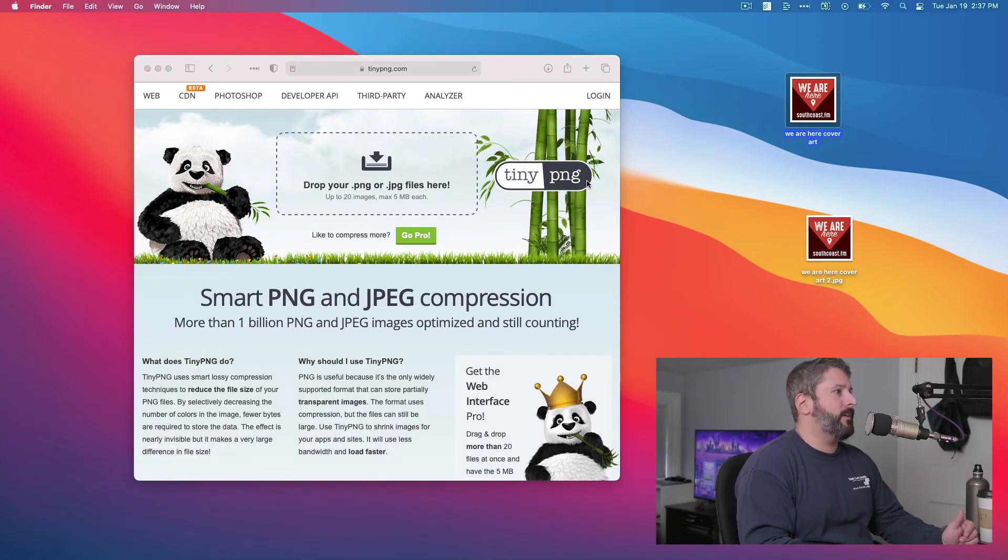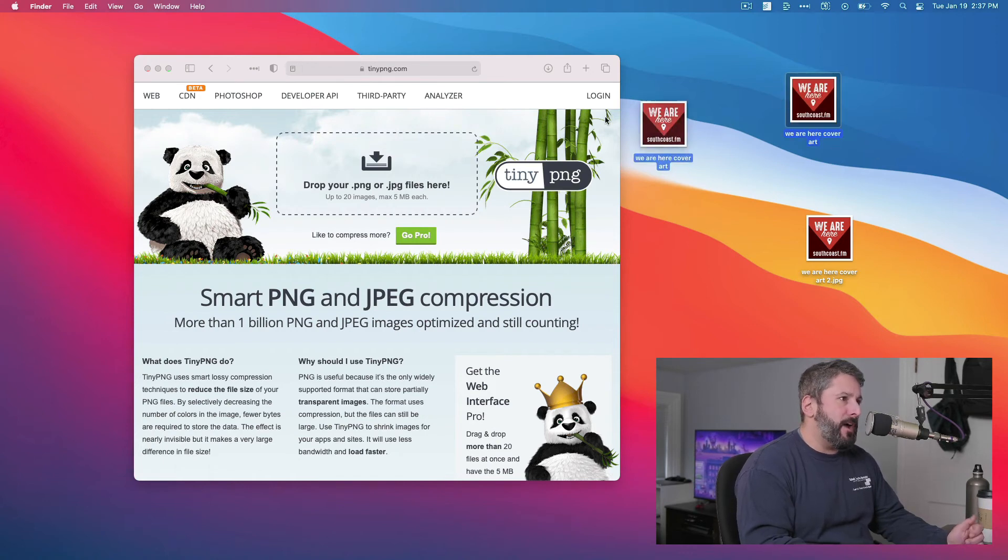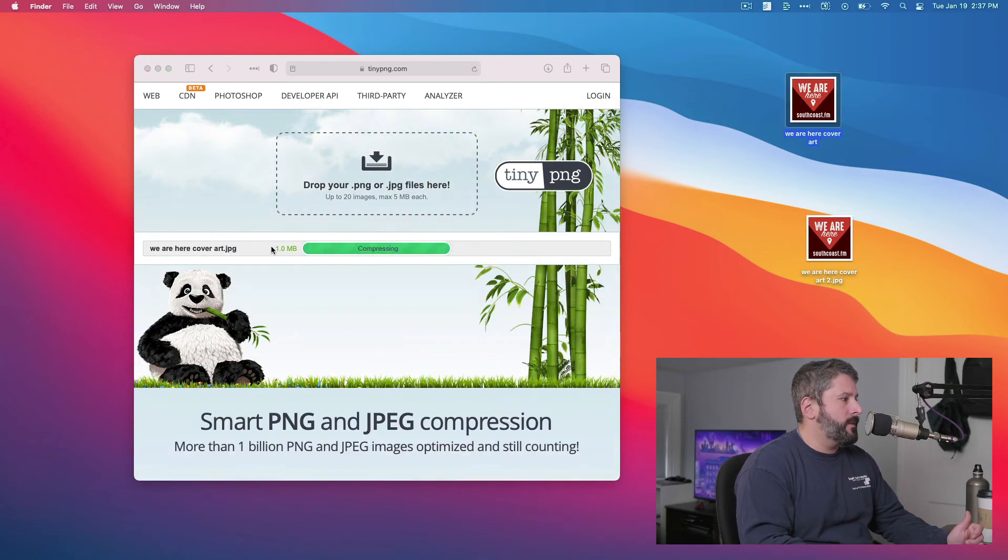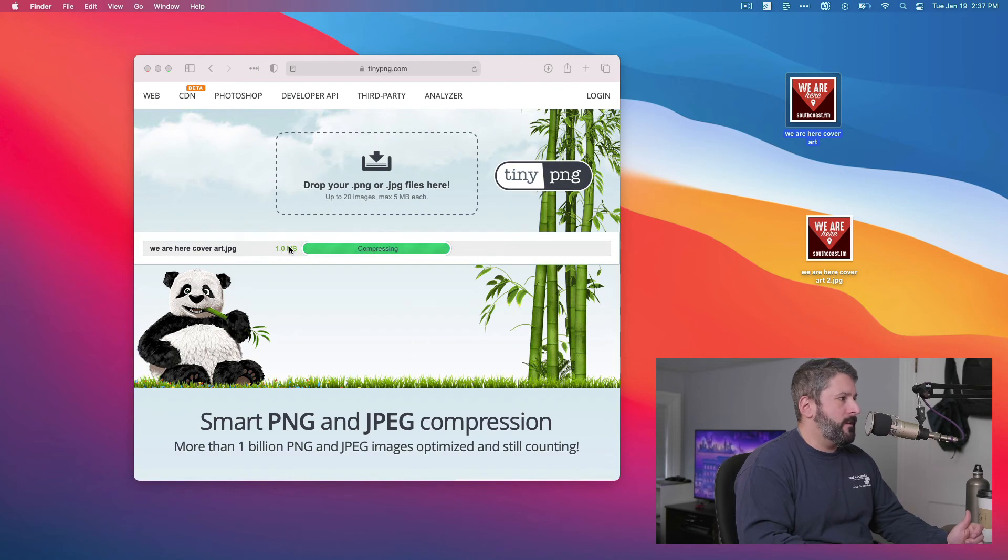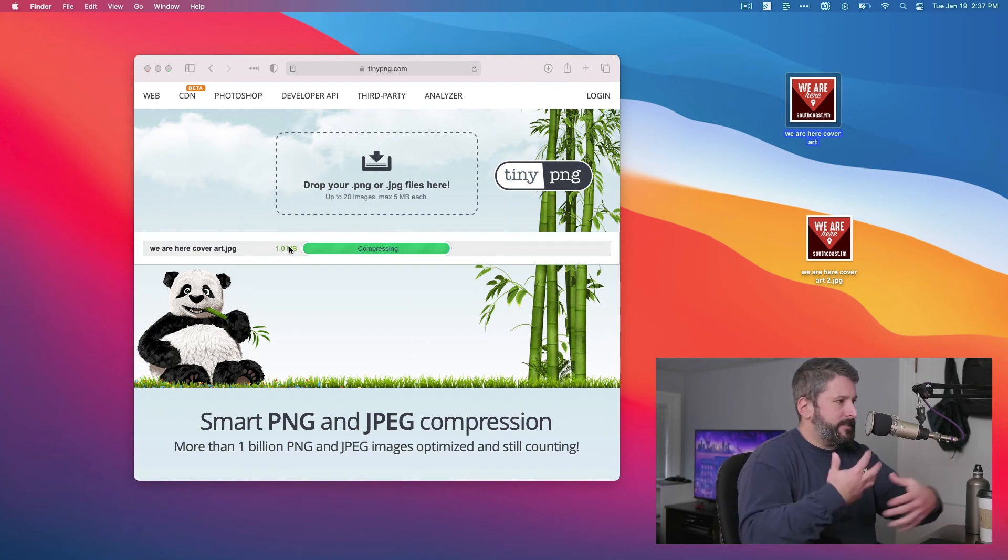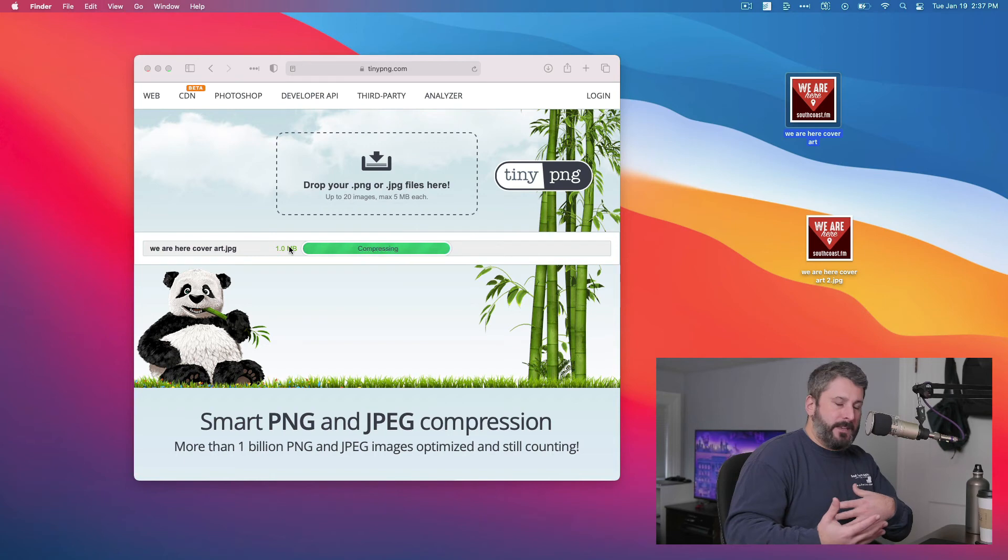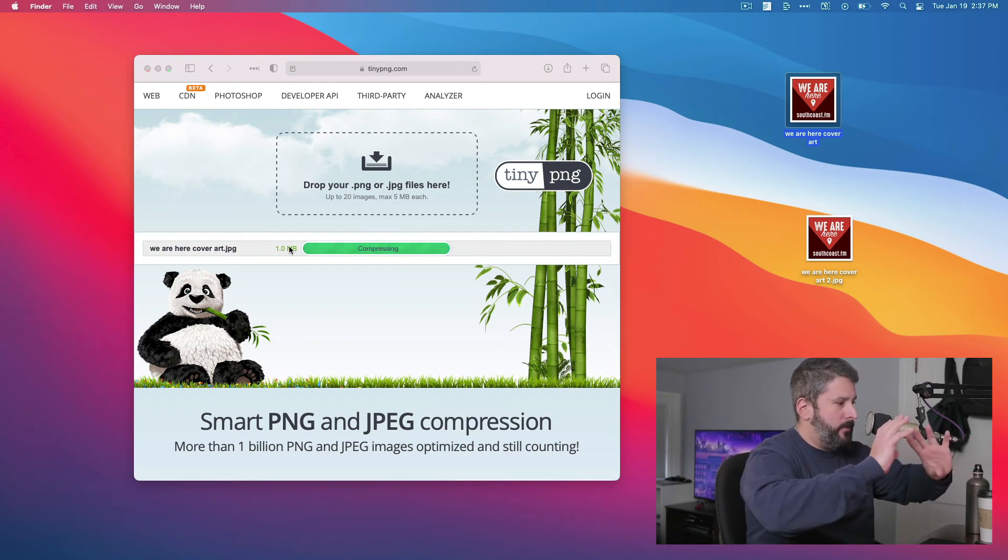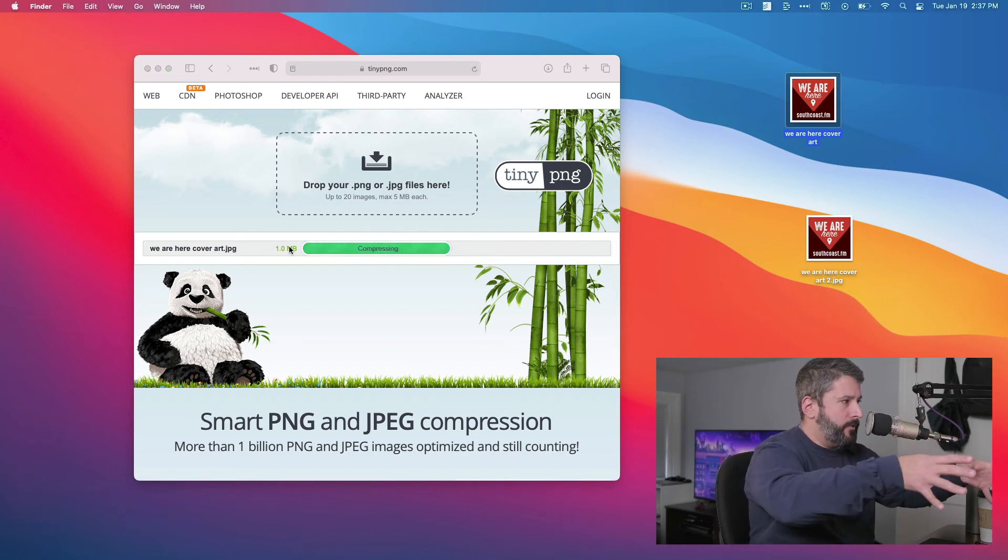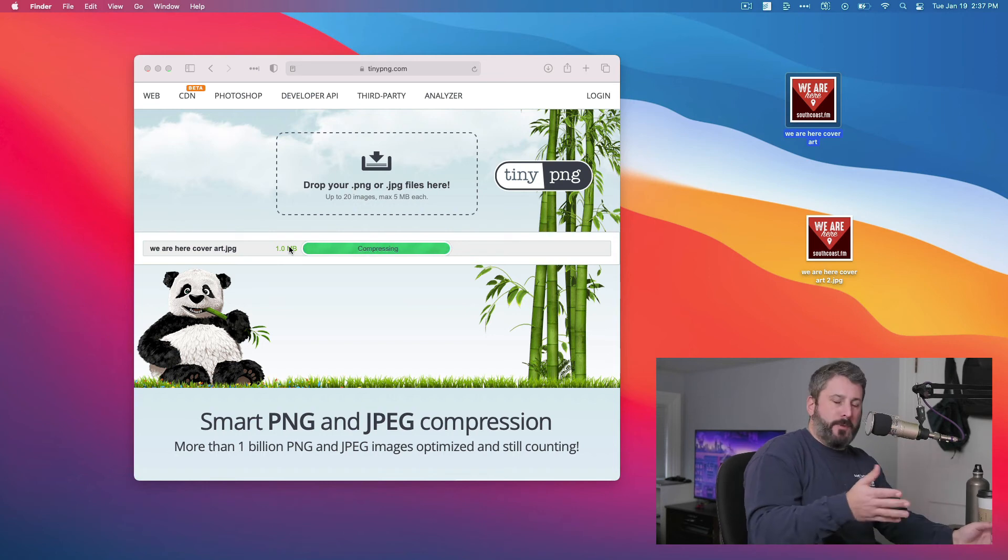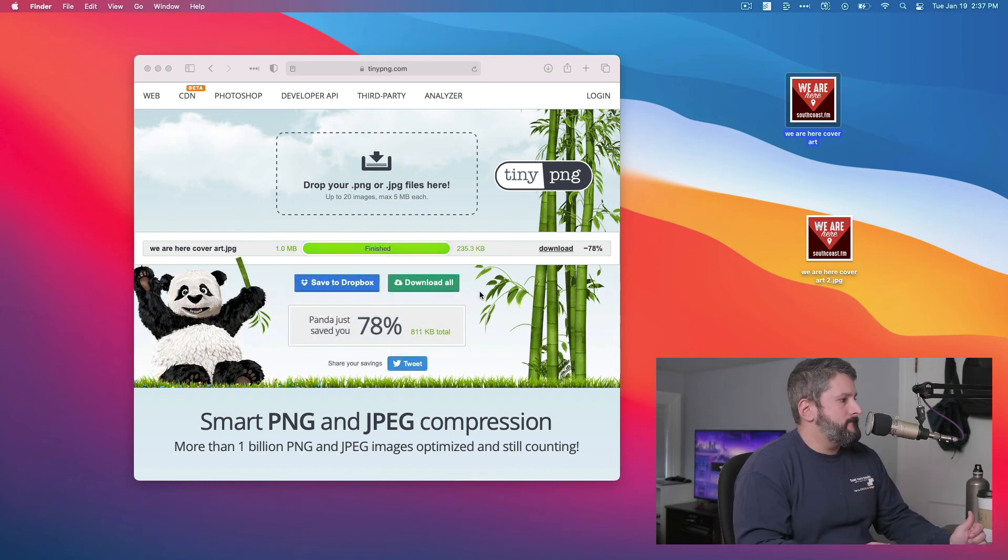Go to this website, tinypng.com and simply drop in your cover art. Boom. You can see right there, one megabyte. It's going to do its thing. It's going to compress it. It's going to do the stuff that we did in our photo app, but it's going to do it out on the cloud, out on those servers. And then we'll give it a moment, let it compress, and then we'll come right back to see when it's done.